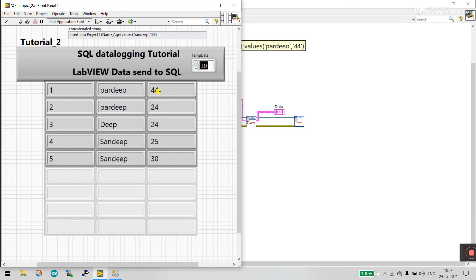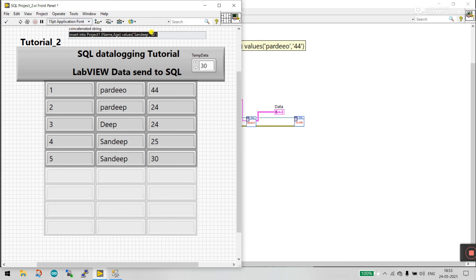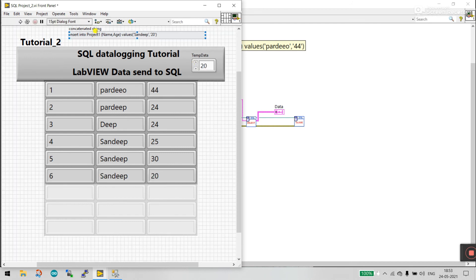You can see the query command output: INSERT INTO project_one VALUES ('Sandeep', 30). If I enter 20 and click Run, it updates to 20. With this you can easily send dynamic data to SQL.